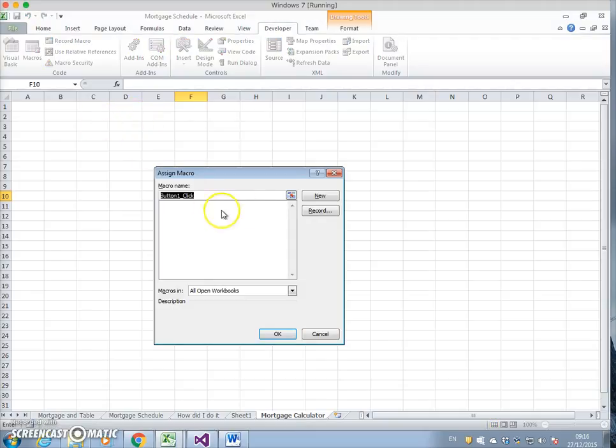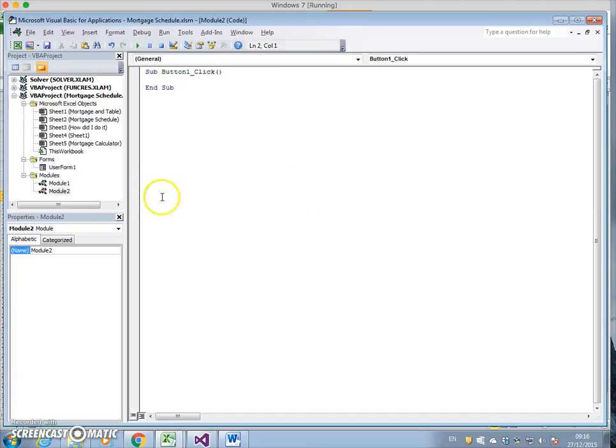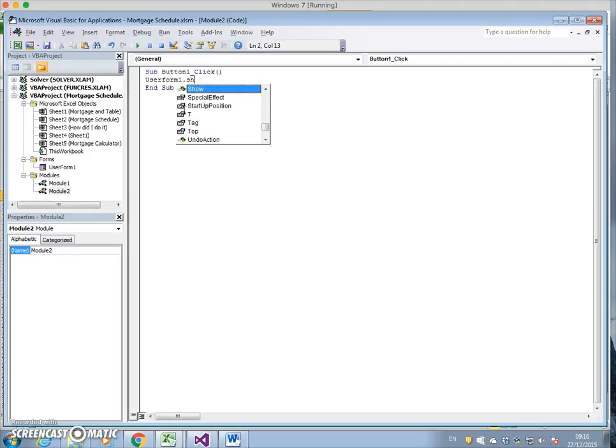Function button, assign new macro. This macro is UserForm1.Show.